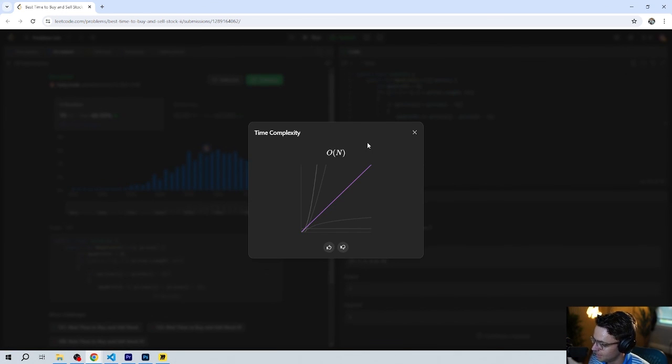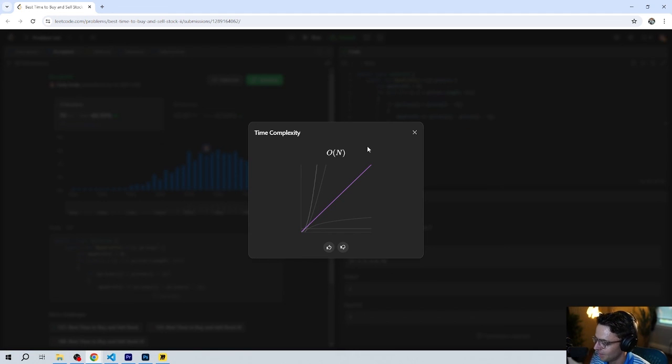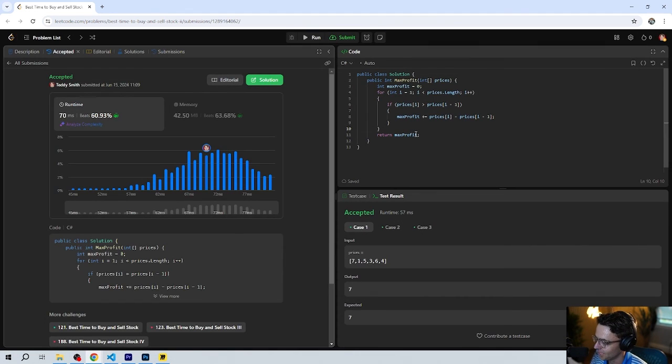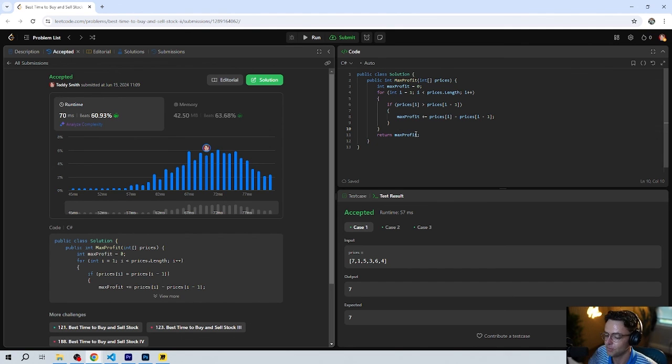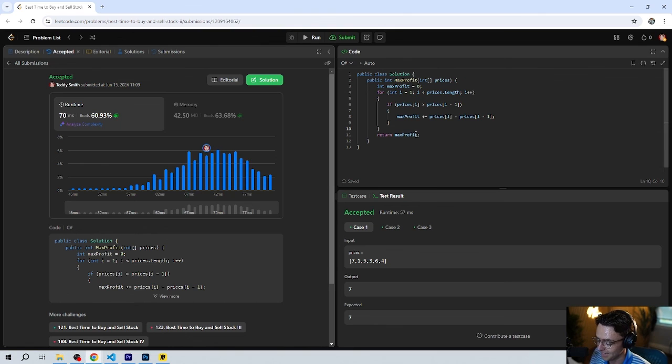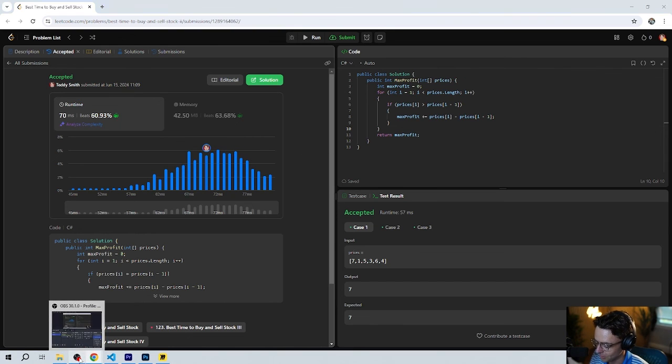This code will pass in an interview. Congratulations, you guys just solved probably your first medium. If you like this video make sure to hit that like button, hit that subscribe button, and as always thank you for watching.